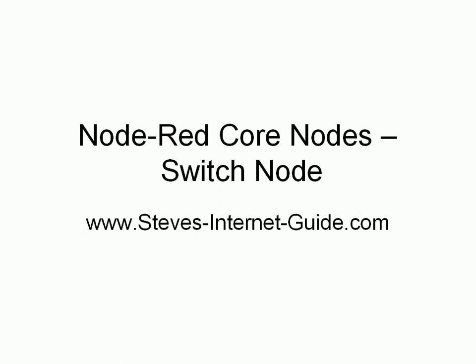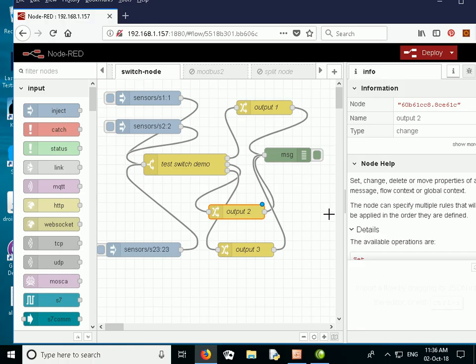In this video we're going to continue looking at the Node-RED core nodes, and we're going to look this time at the switch node.